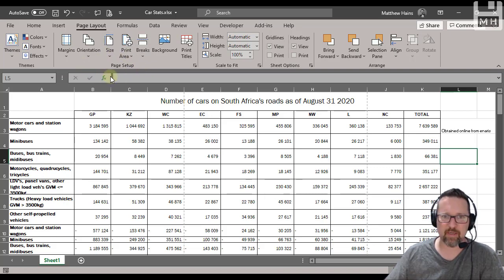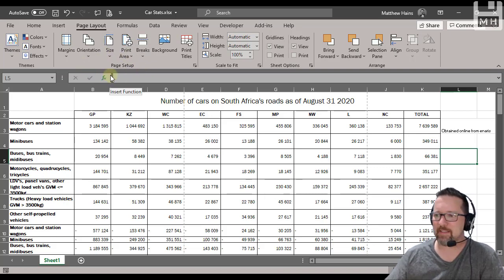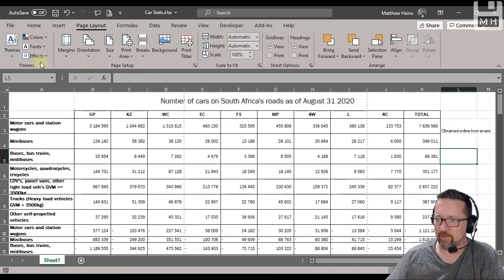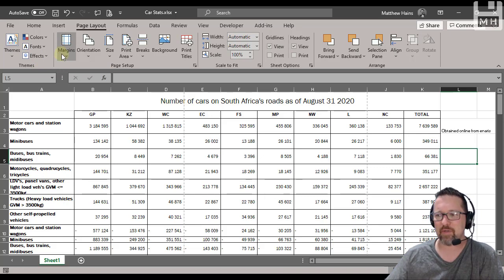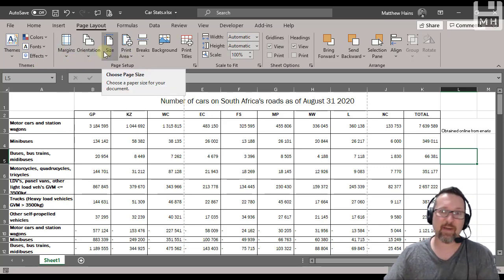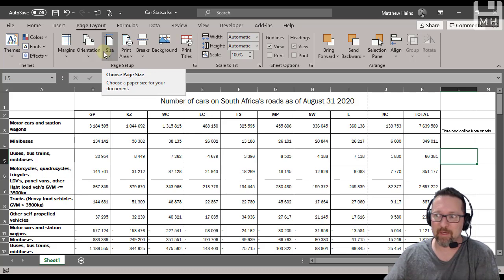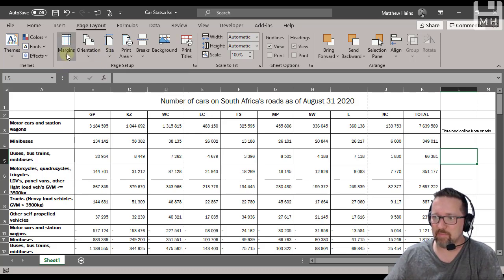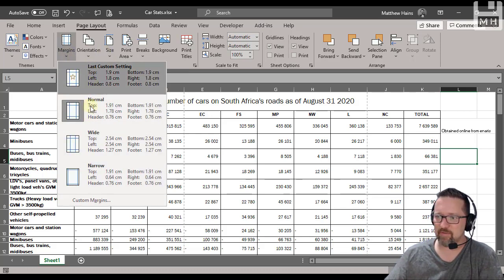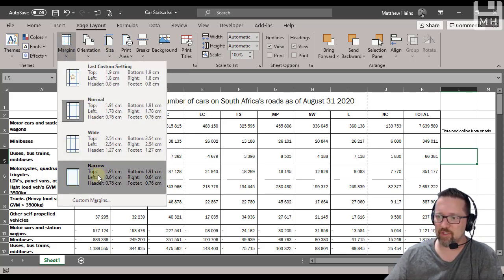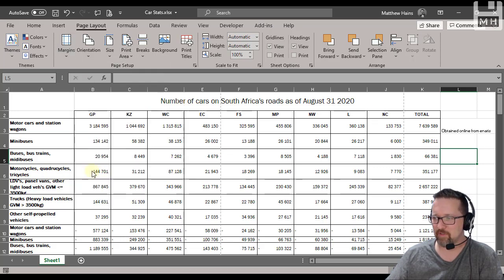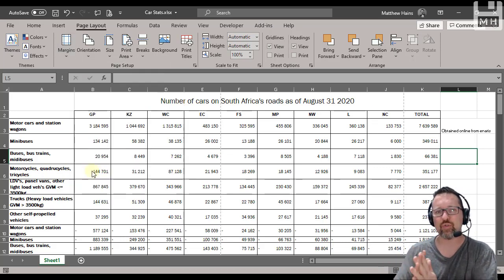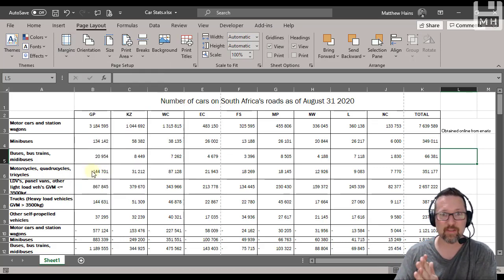Let's have a look and we'll go through these nice and slow. We have margins, orientation, and size, just like Microsoft Word. So margins, I can change this to anything I want. I'm going to change it to narrow margins because we're going to look at what it's going to do when we print this.